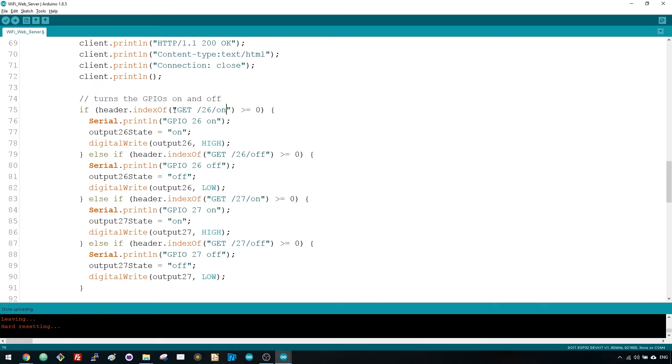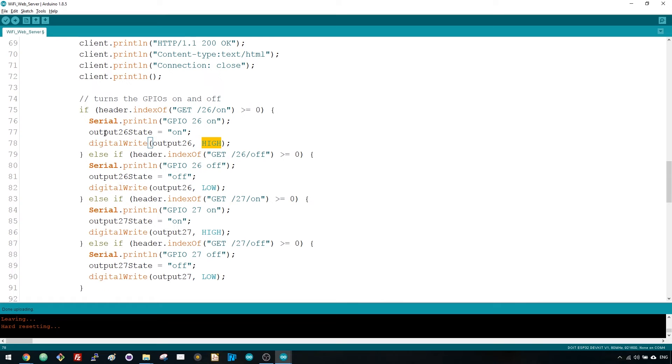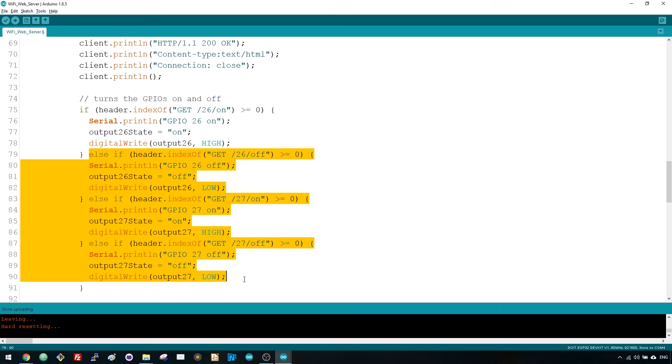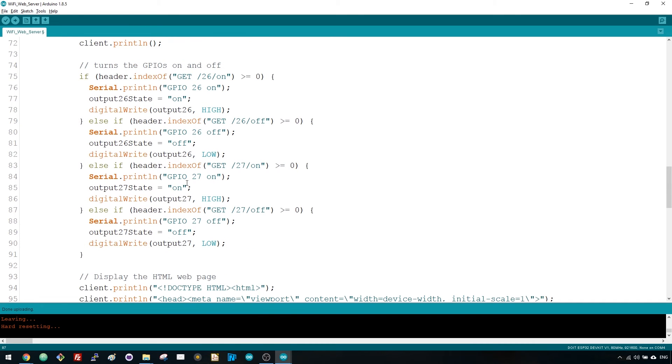So, we can check if the header contains the expression GET /26/on and if it contains, the code prints a message on the serial monitor, changes the output 26 state variable to on and turns the LED on. This process is similar for the other buttons, so if you want to add more outputs, you should modify this part of the code to include them.